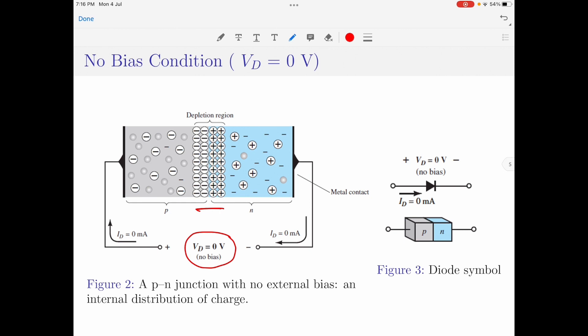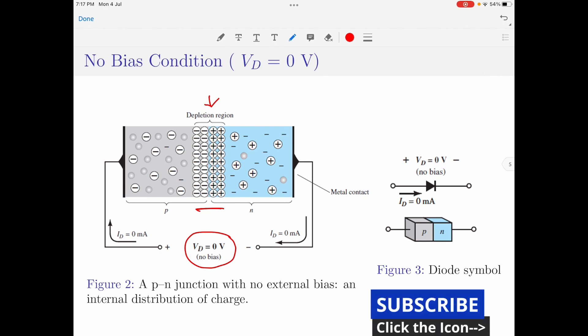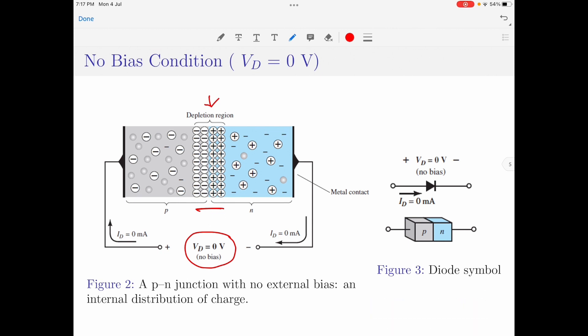However, the minority charge carriers that are in the depletion region can move to the other semiconductor material, causing a very small current called the leakage current. But the magnitude of this leakage current is considerably negligible. This no bias condition is not of much use to us as it does not extract any type of response from the device — we only study this just for the sake of its existence.